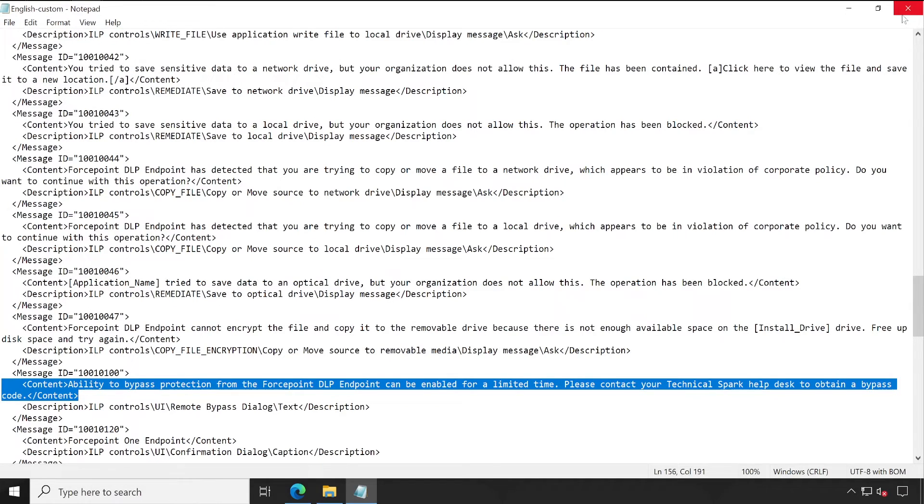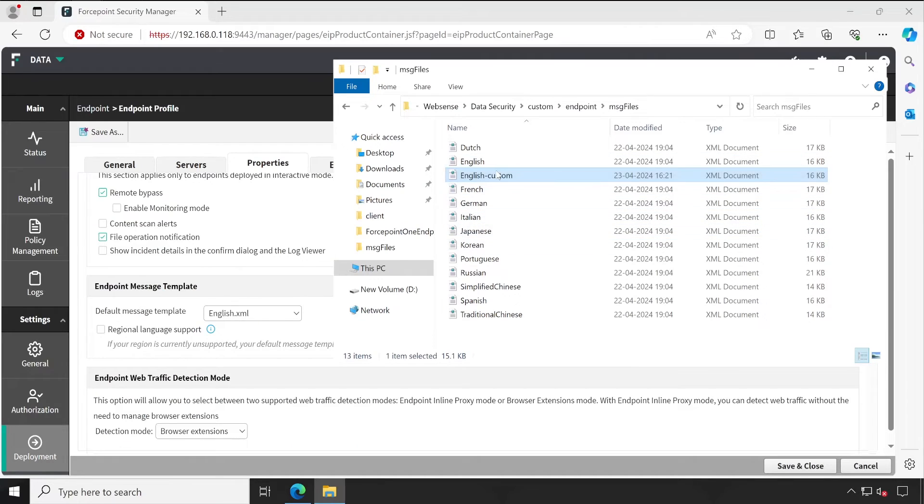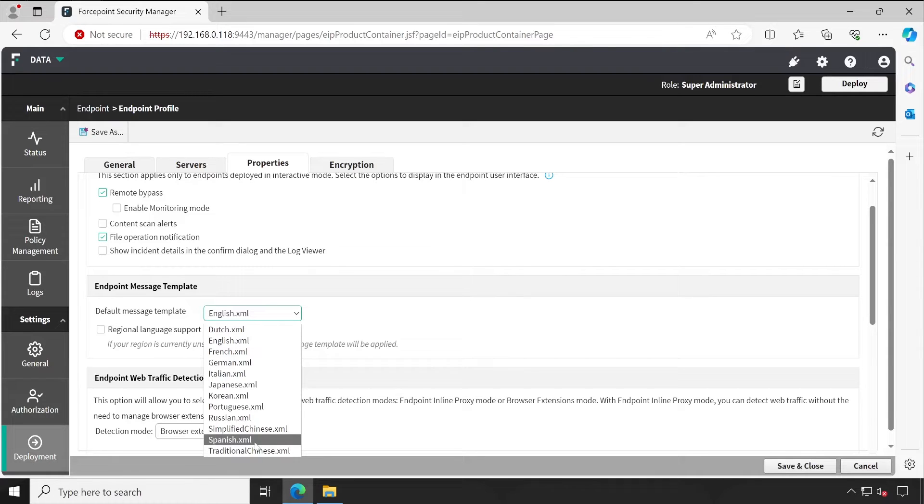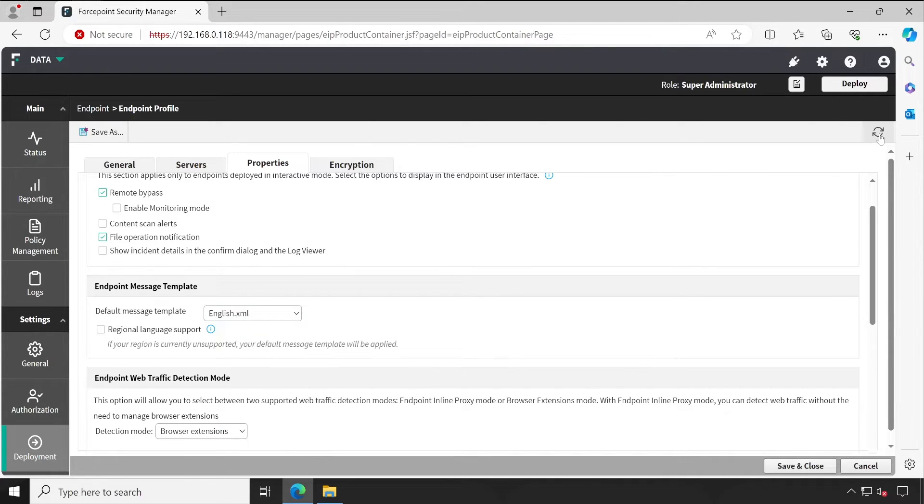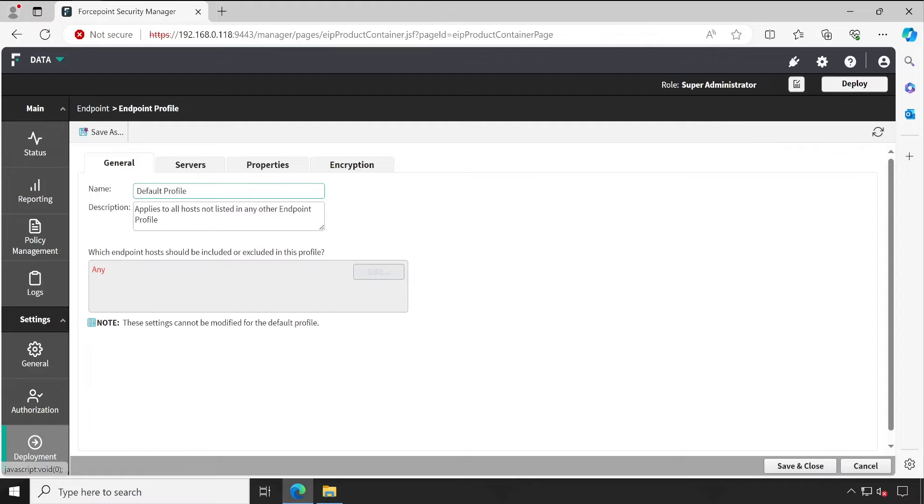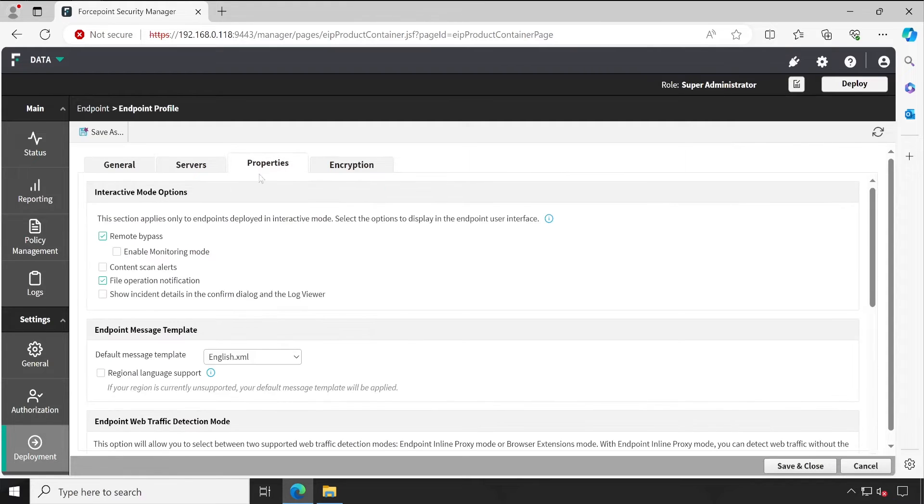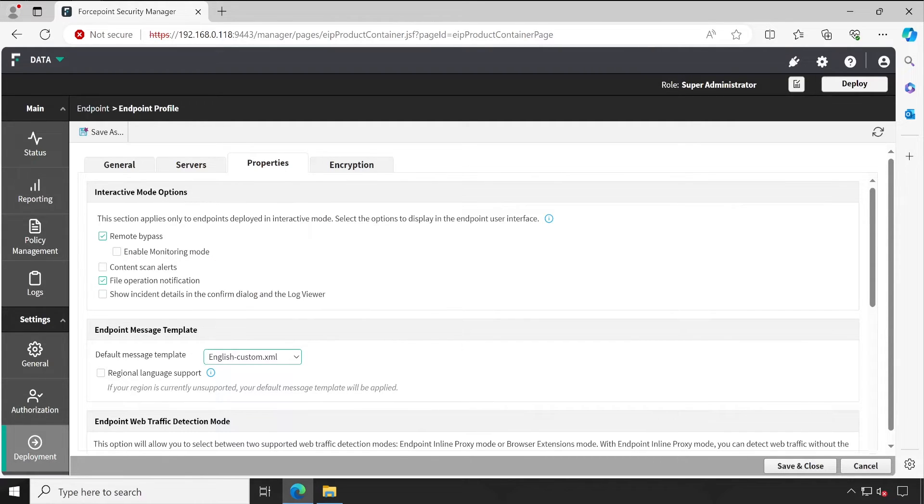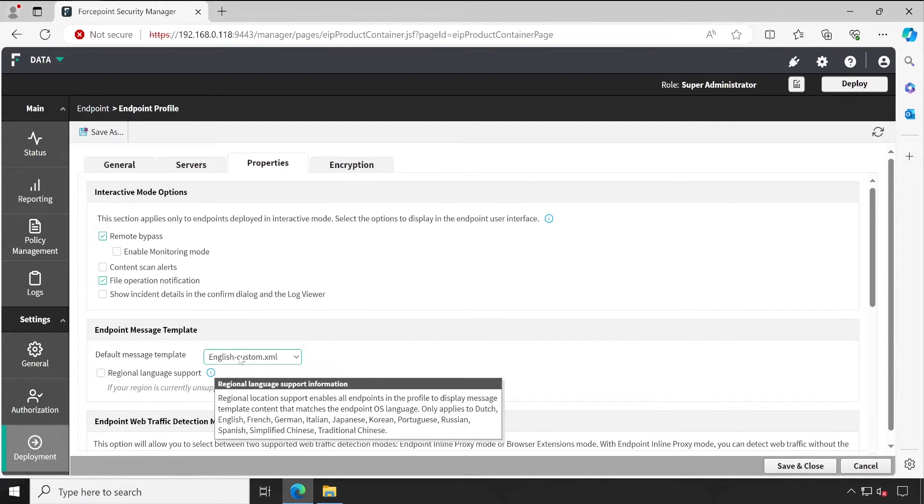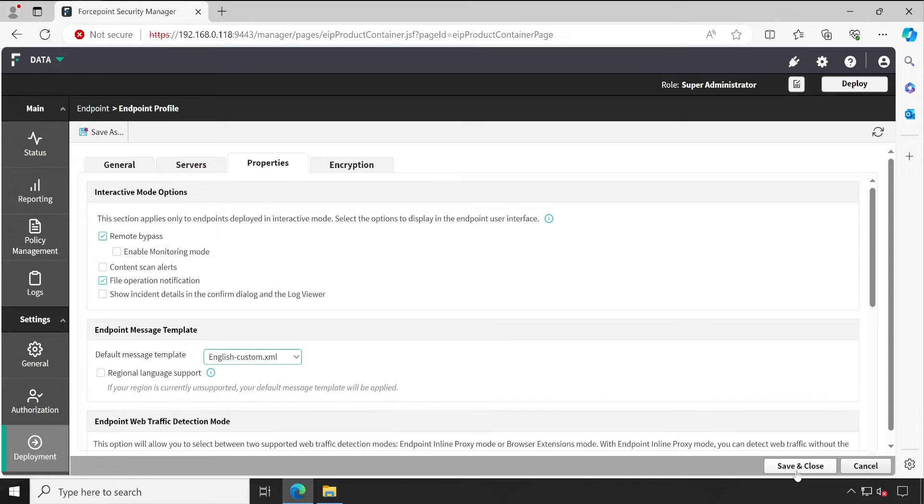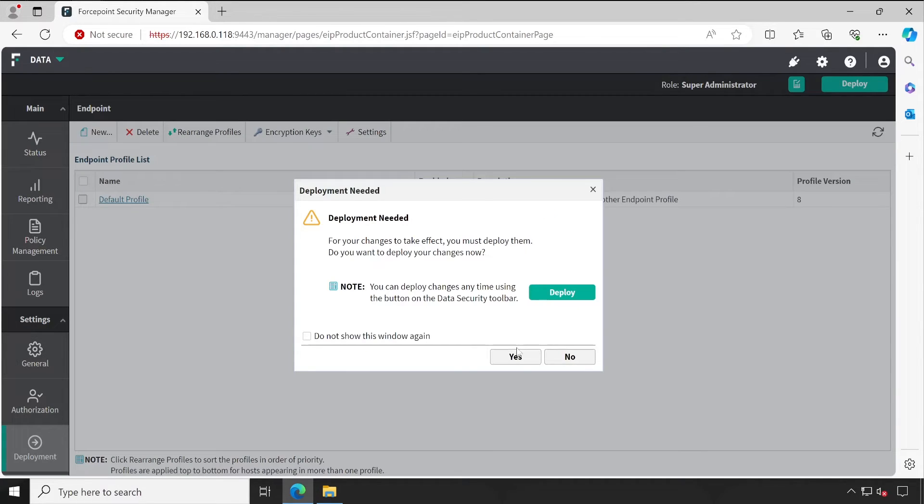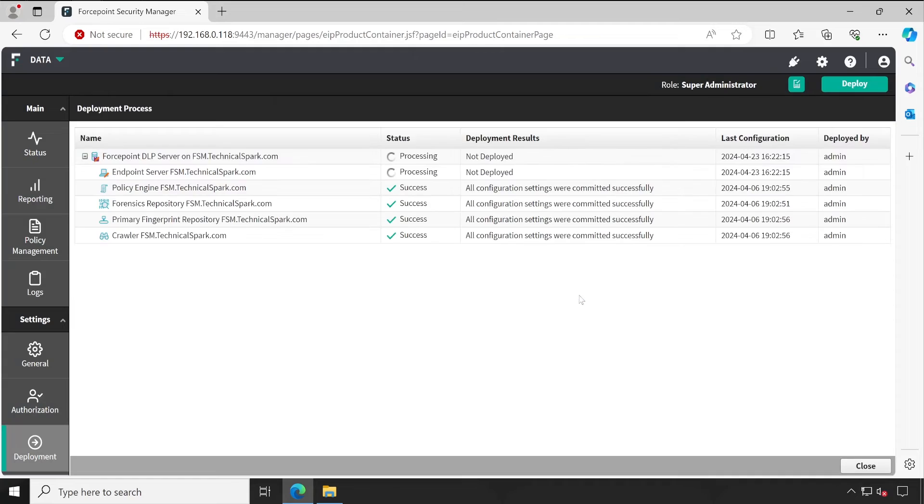Let's click on Save and close this. English Custom - now let's see if it's available. I'll simply refresh. I can go to the properties and let's check. English Custom file is available. Let's click on Save and Deploy.